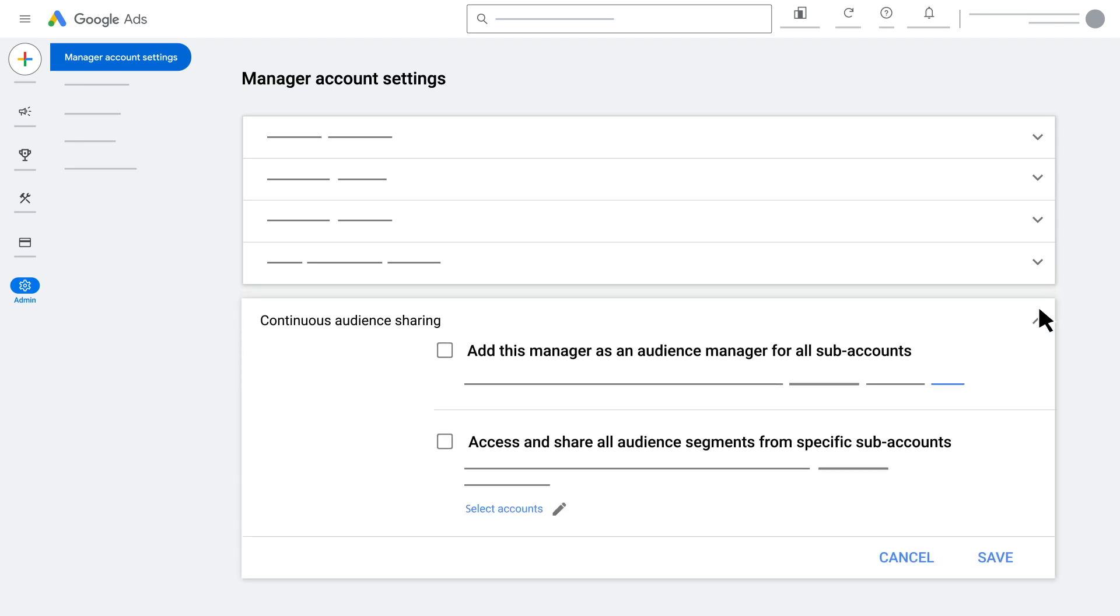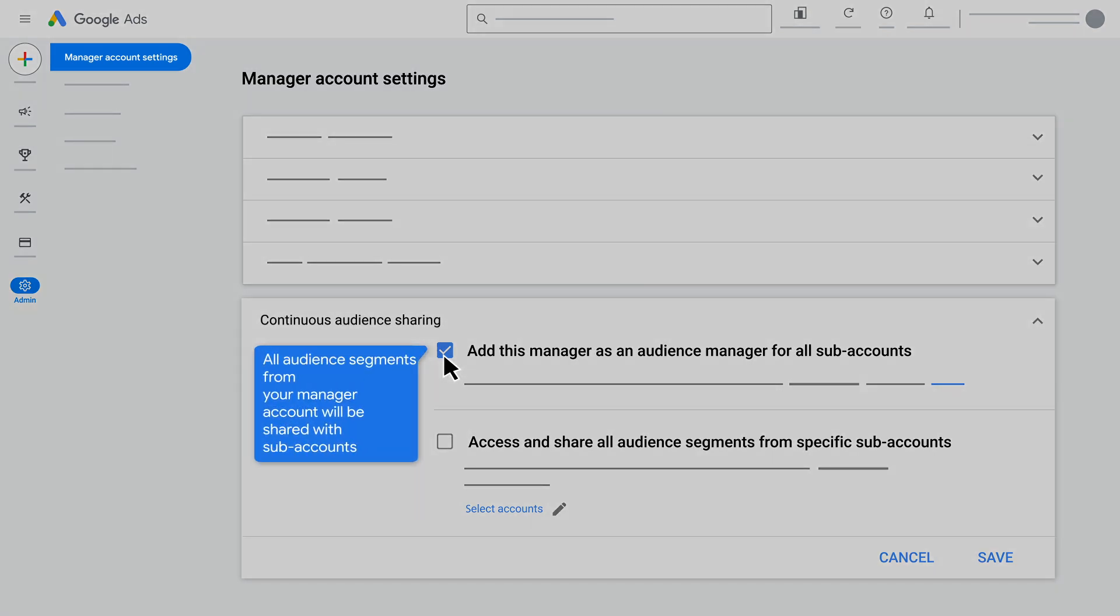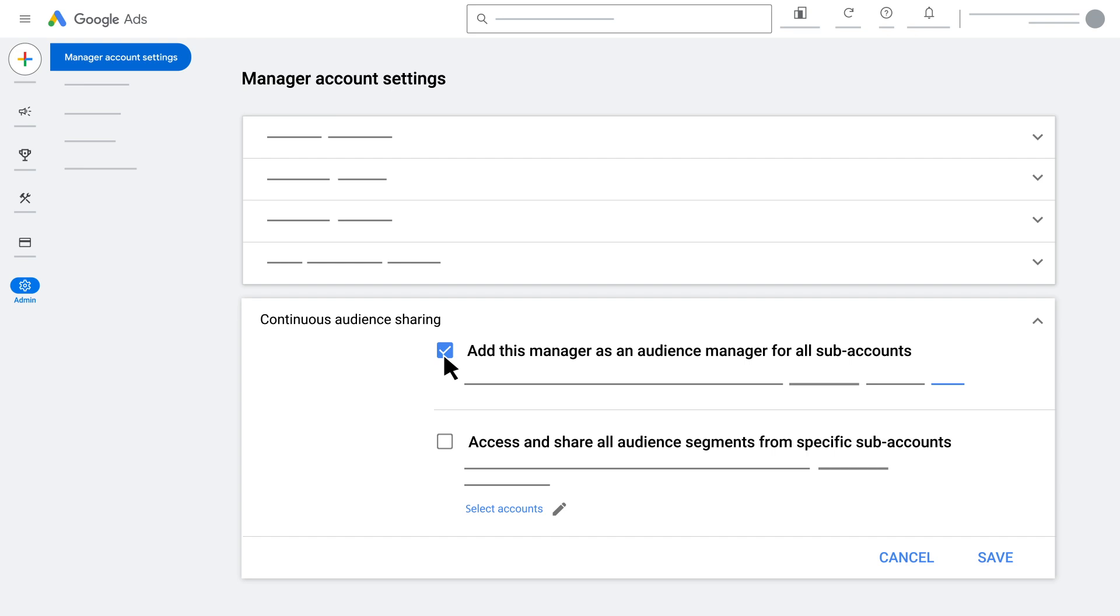Select the checkbox next to add this manager as an audience manager for all subaccounts. This ensures that all audience segments from your manager account will be shared with subaccounts.